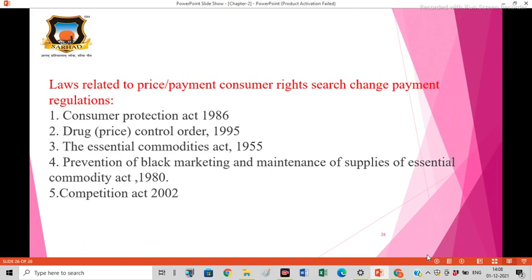The fifth is the Competition Act 2002. It replaced the Monopolies and Restrictive Trade Practices Act 1969. The main objectives of the Competition Act 2002 are to provide the framework for the establishment of the Competition Commission, to prevent monopolies and to promote competition in the market, to protect the freedom of trade, and to protect the interest of the consumer.